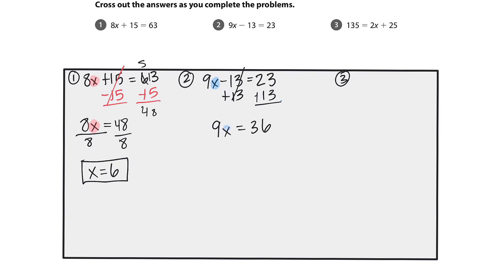Again, I'm looking to isolate or get that x all by itself. 9x is the same as 9 times x, so I'm going to do the opposite of multiplication, which is division. I will divide by 9 on both sides. So x is now all by itself and we have its solution.